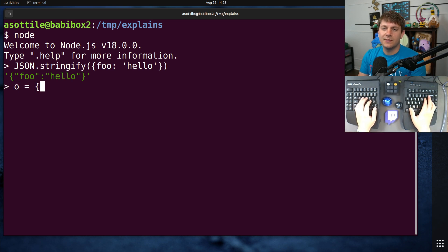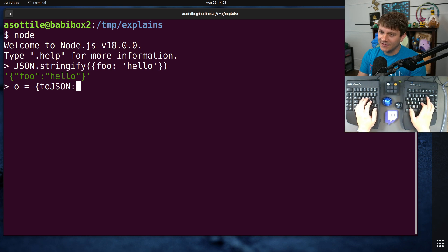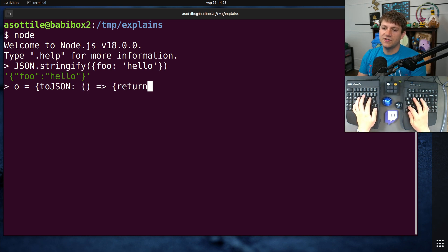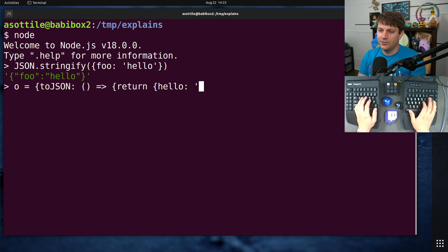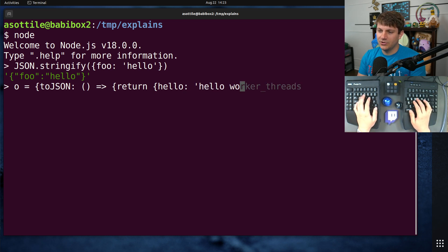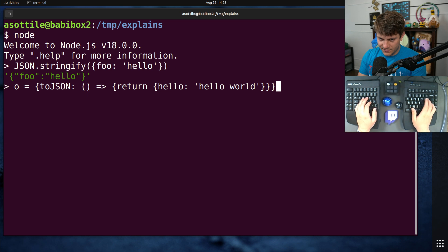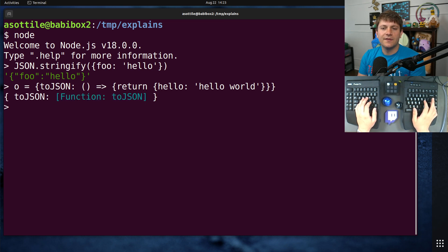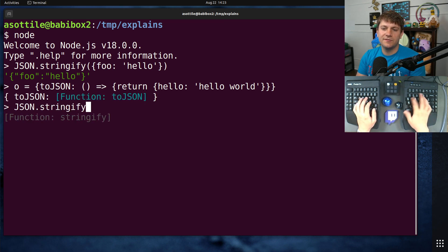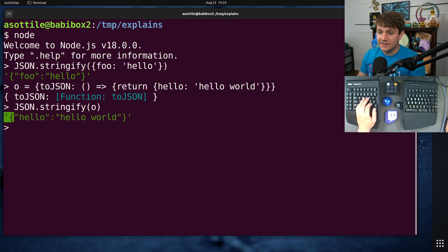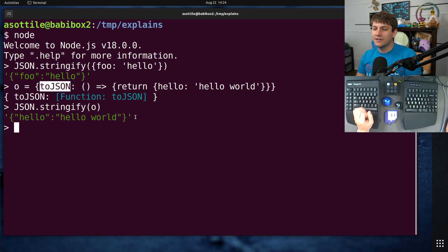Basically, if you have an object and it has a toJSON function on it which returns, I don't know, 'hello world' for instance, and if I were to JSON.stringify that object, you'll see that it uses our custom callback here, this toJSON function.